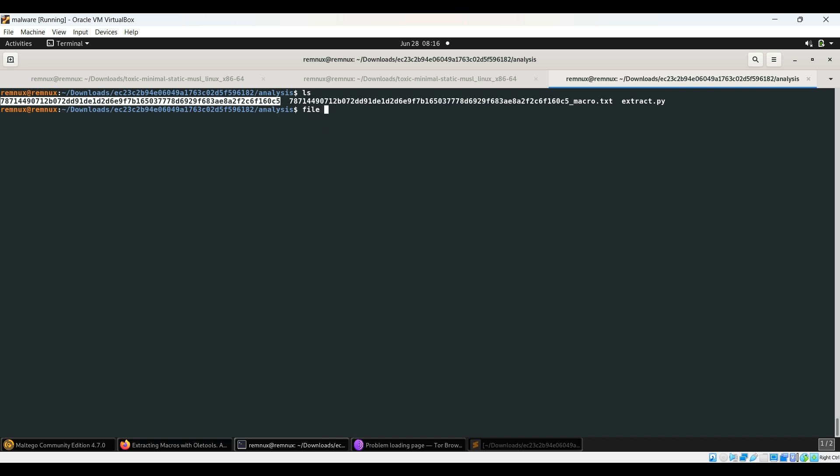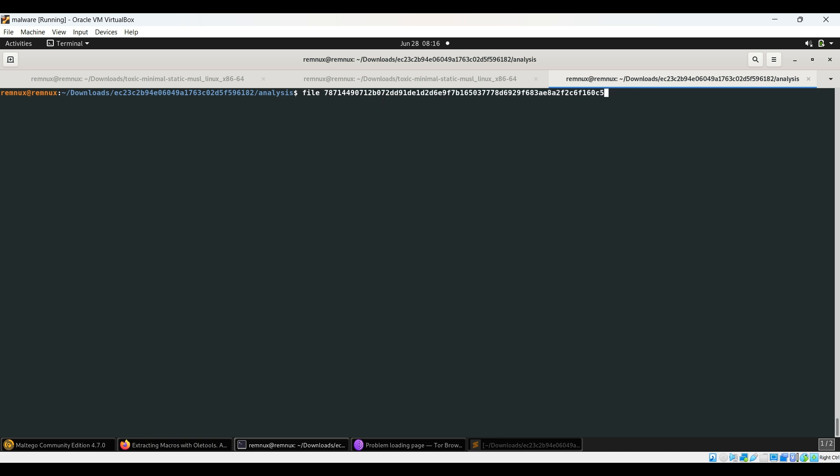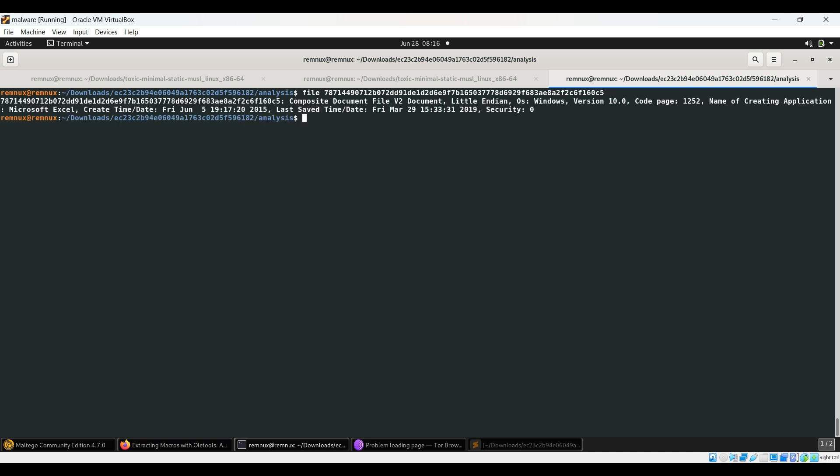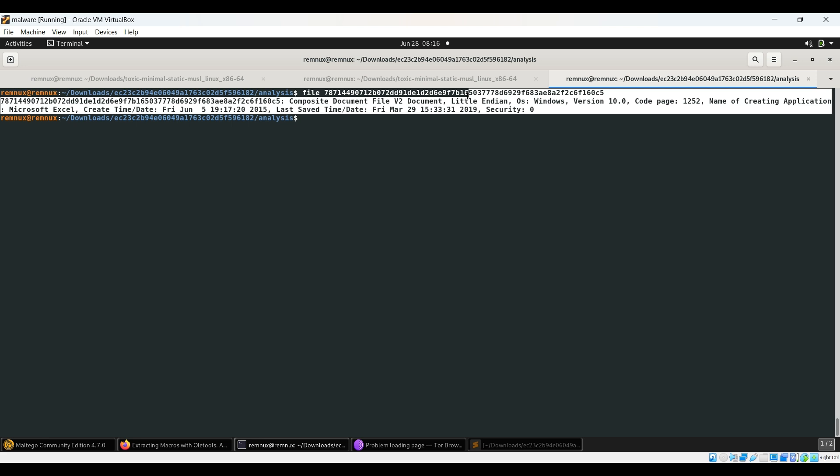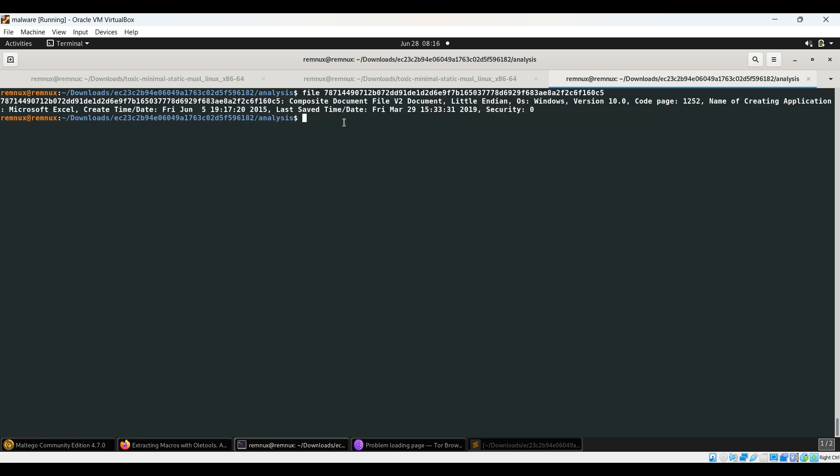So let's get started. Before, a few things we're going to do is we'll see the file type.